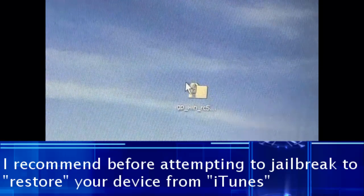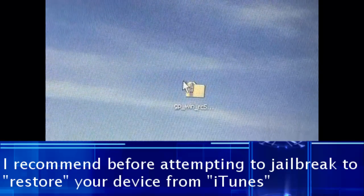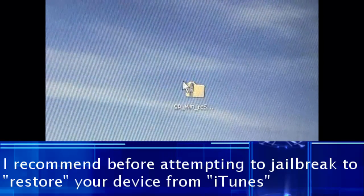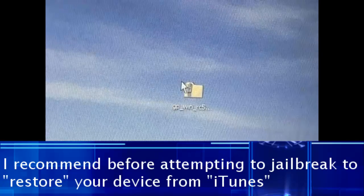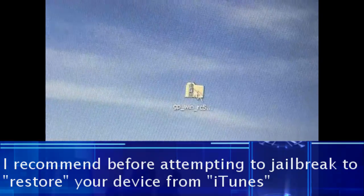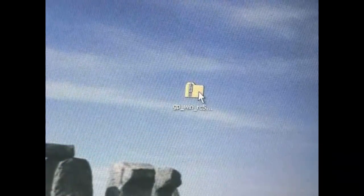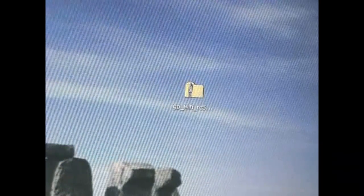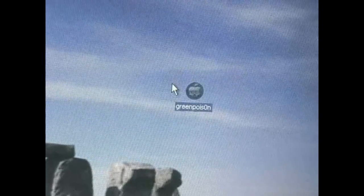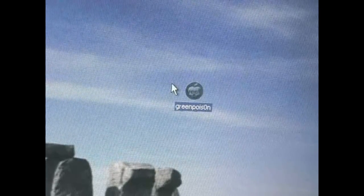So when you download the program, the Green Poison RC5 program is going to show up in a folder like this. You're just going to need to extract the file, and once you extract it, you should have this program, and it should look like this.